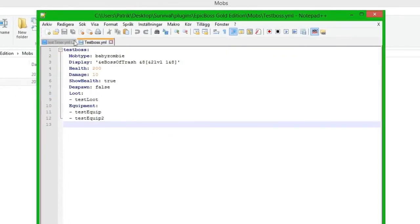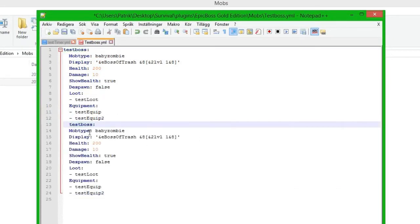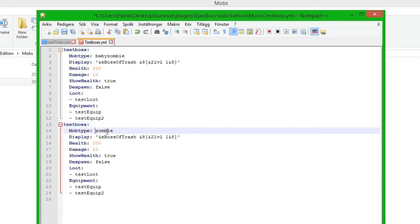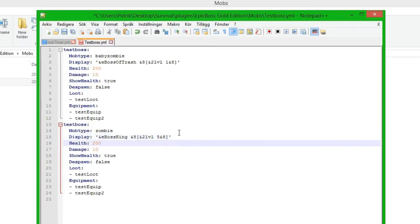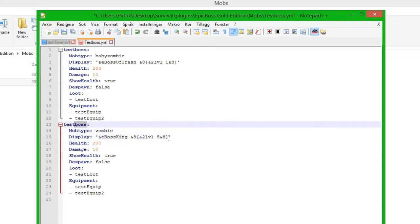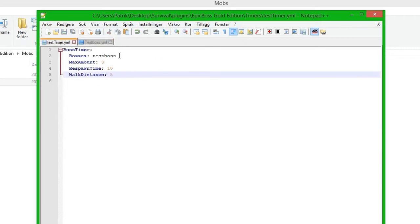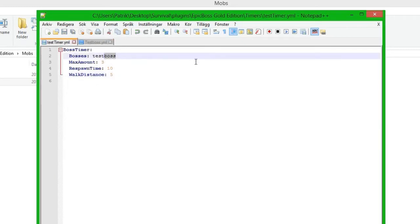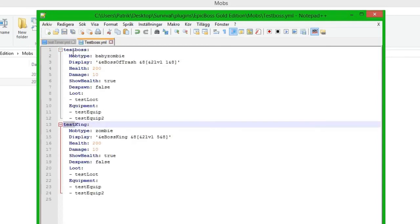We can also do another thing. I'll go into the mobs and into test_boss and open it up. Here we have the test boss. If I take this and just copy it, so we have one exactly the same but we will make it a bigger boss named zombie king. Now if we go into test_timer, we have test_boss here. If I only type 'test' it will take all bosses that have 'test' in the name.